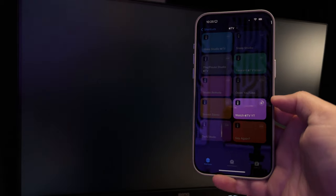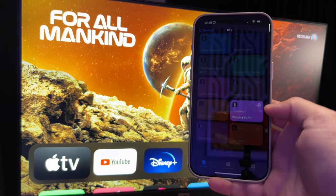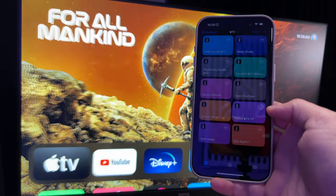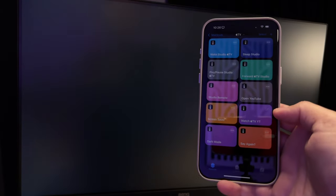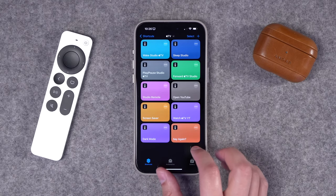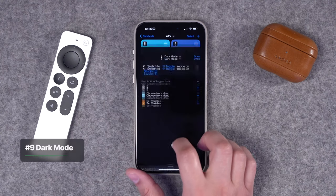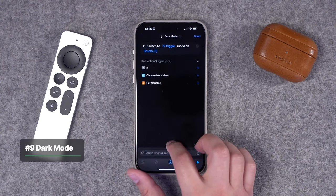My Apple TV is currently asleep, so let's run the shortcut. It wakes the Apple TV — you can see the shortcut waiting — it pauses for seven seconds, and once the Apple TV is fully on, it opens the YouTube app.